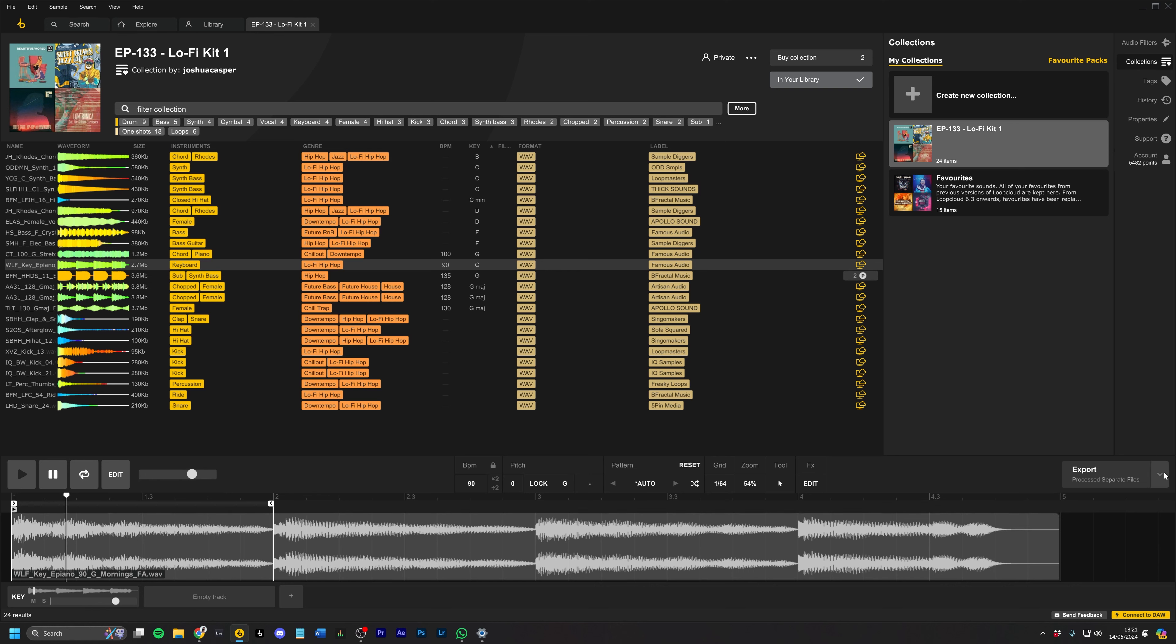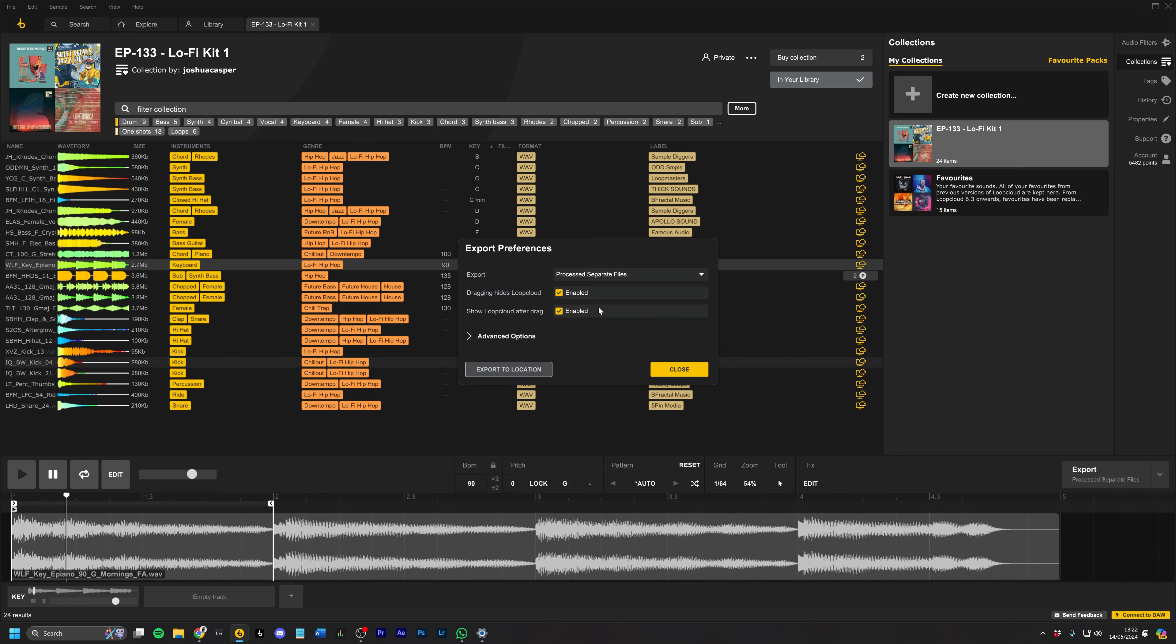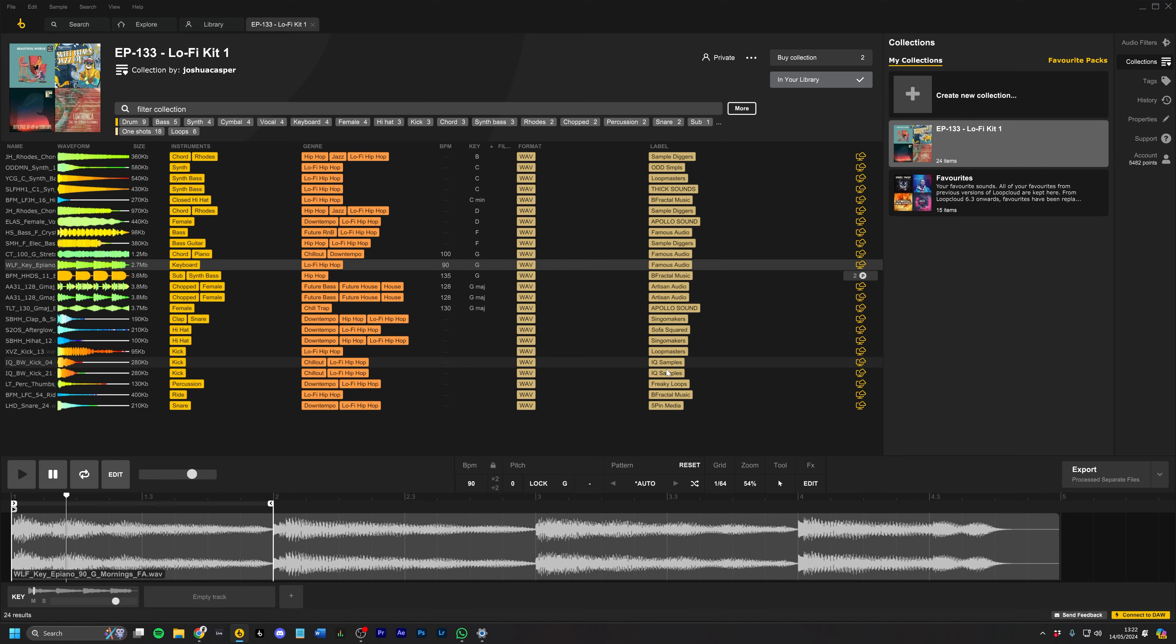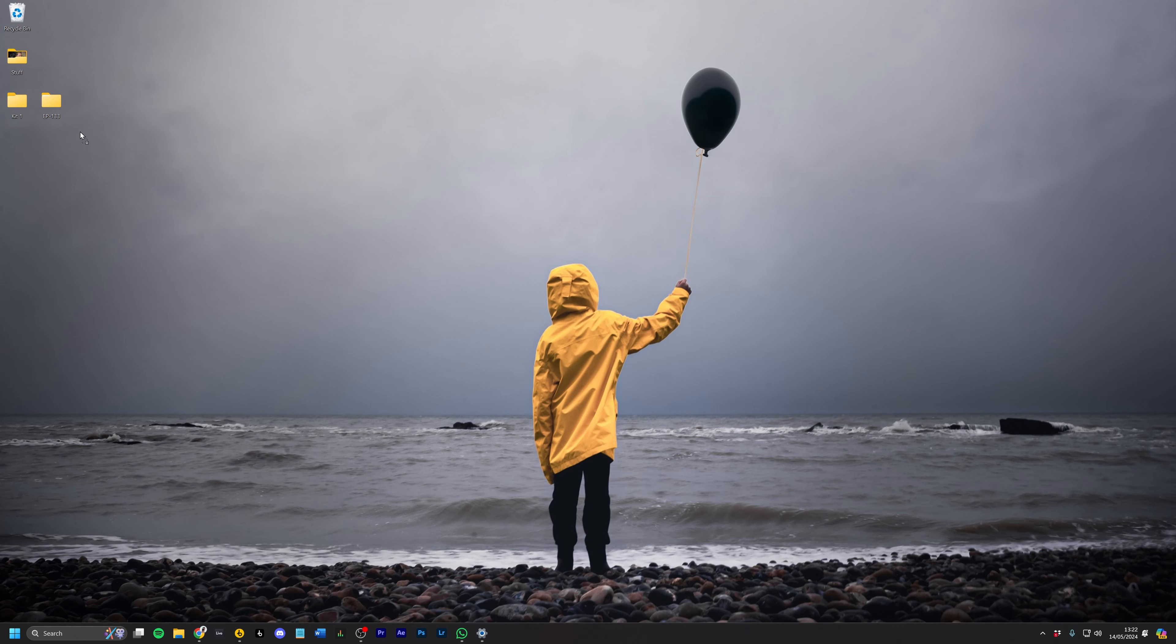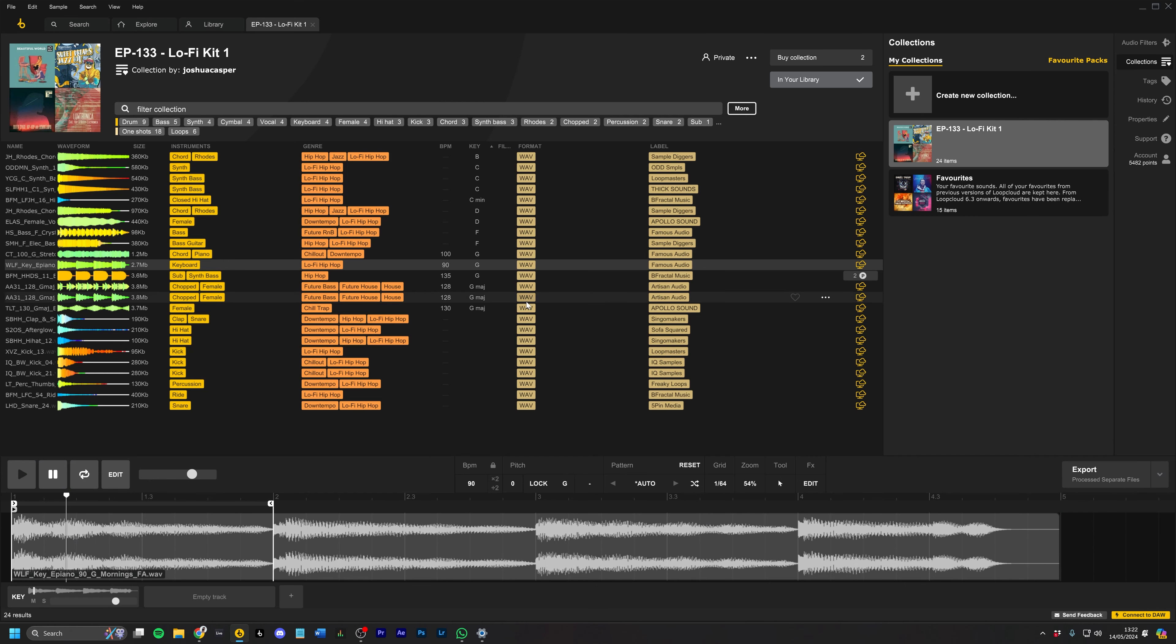And then on Export Settings, we want to make sure we have processed separate files, and then we can enable Dragging Hides Loop Cloud and Show Loop Cloud After Drag. And if I click right here, it will process just this for me, and I can drag it into the kit folder on my desktop,